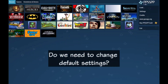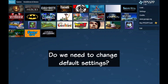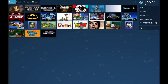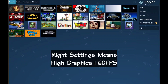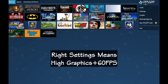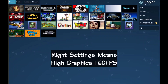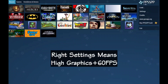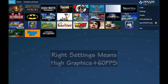So a common question is, do we even need to change the settings? The answer is yes. With the right settings, you can play PPSSPP games in high graphics and smooth 60fps. So today's video is all about that — what settings to change even if you have a high-end device. Let's get started.